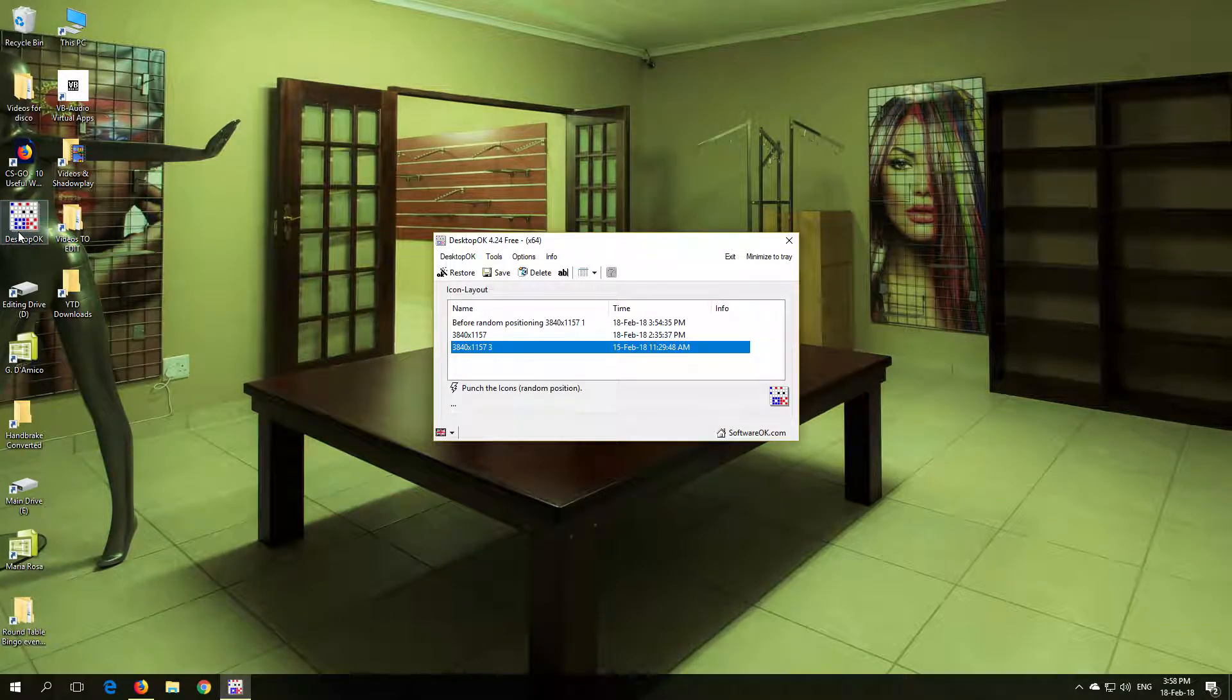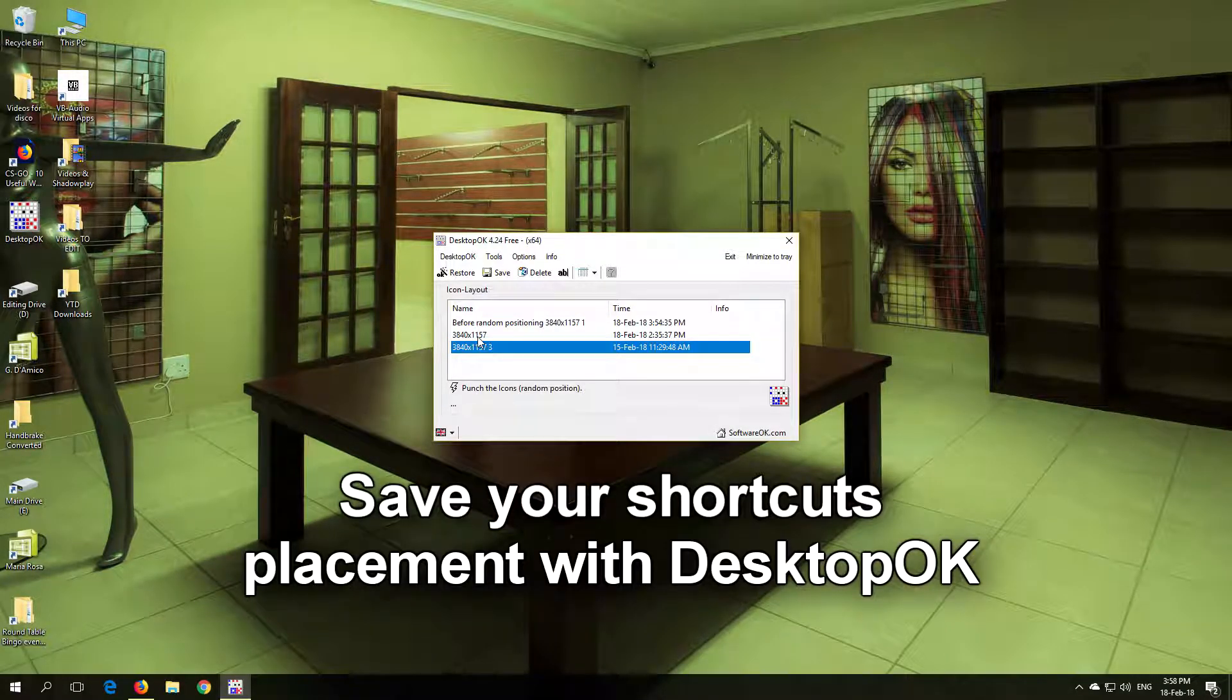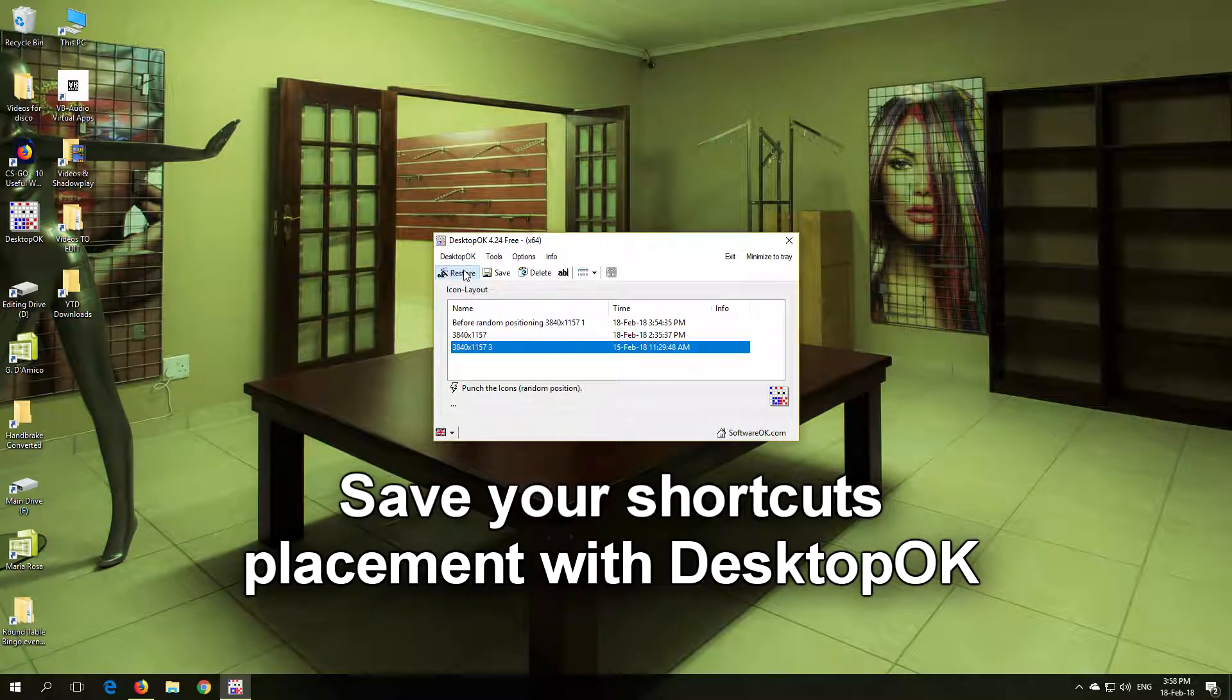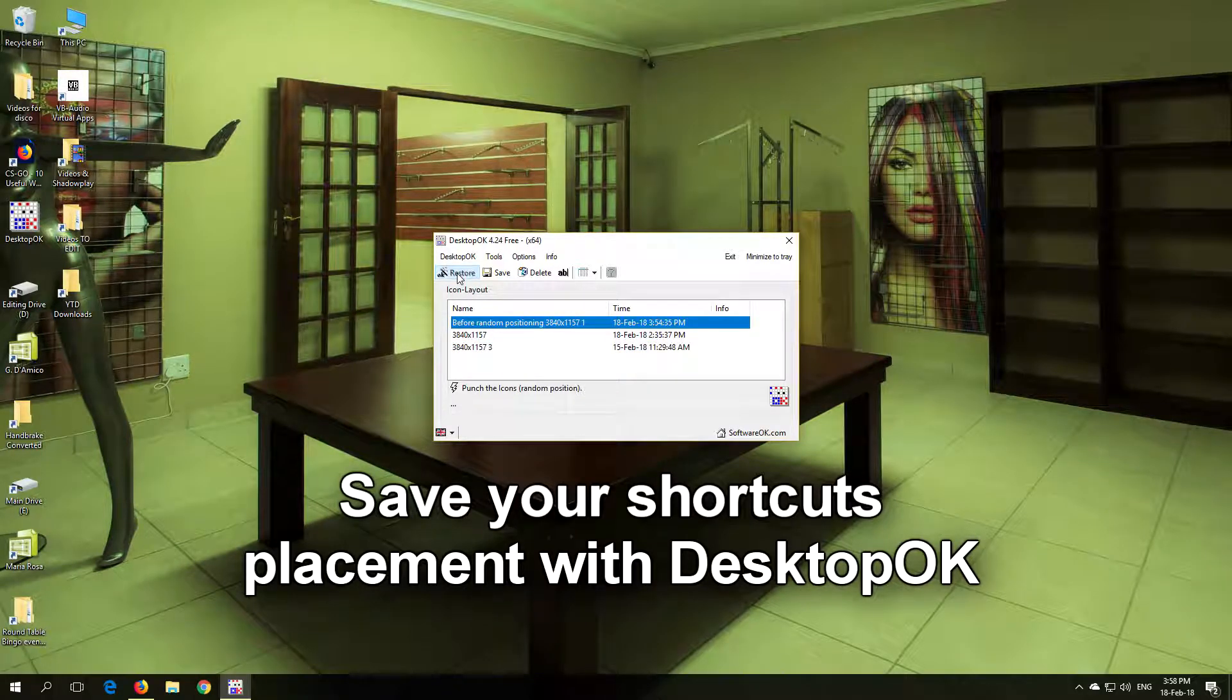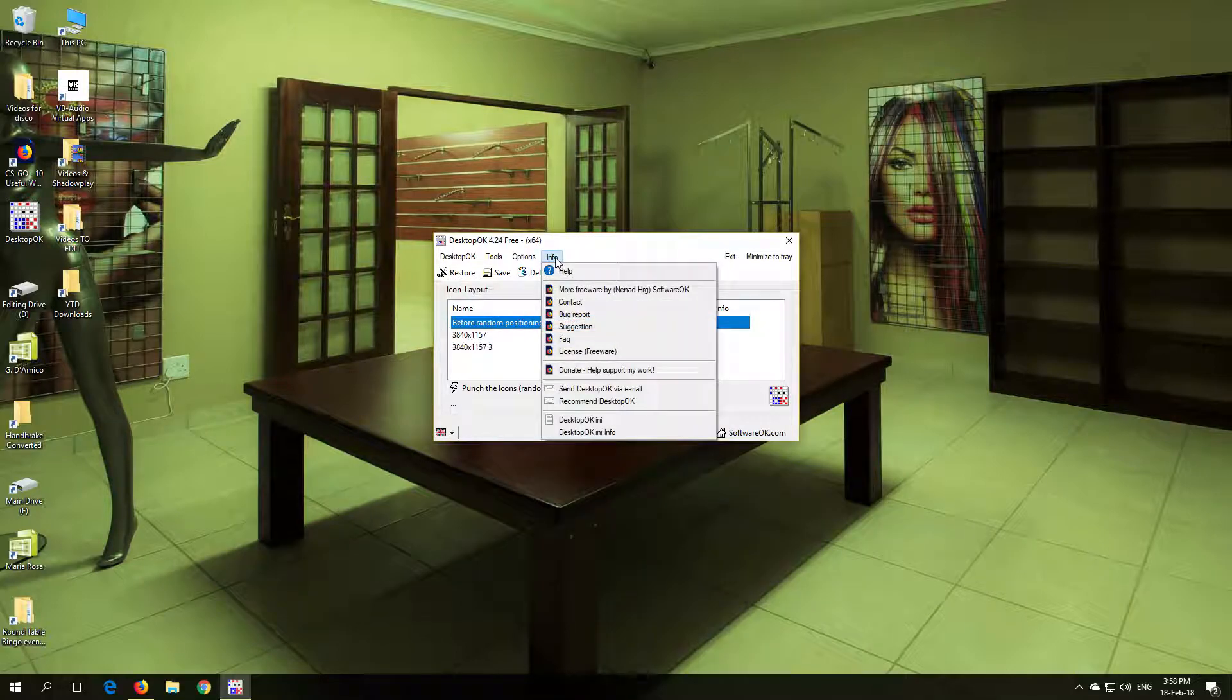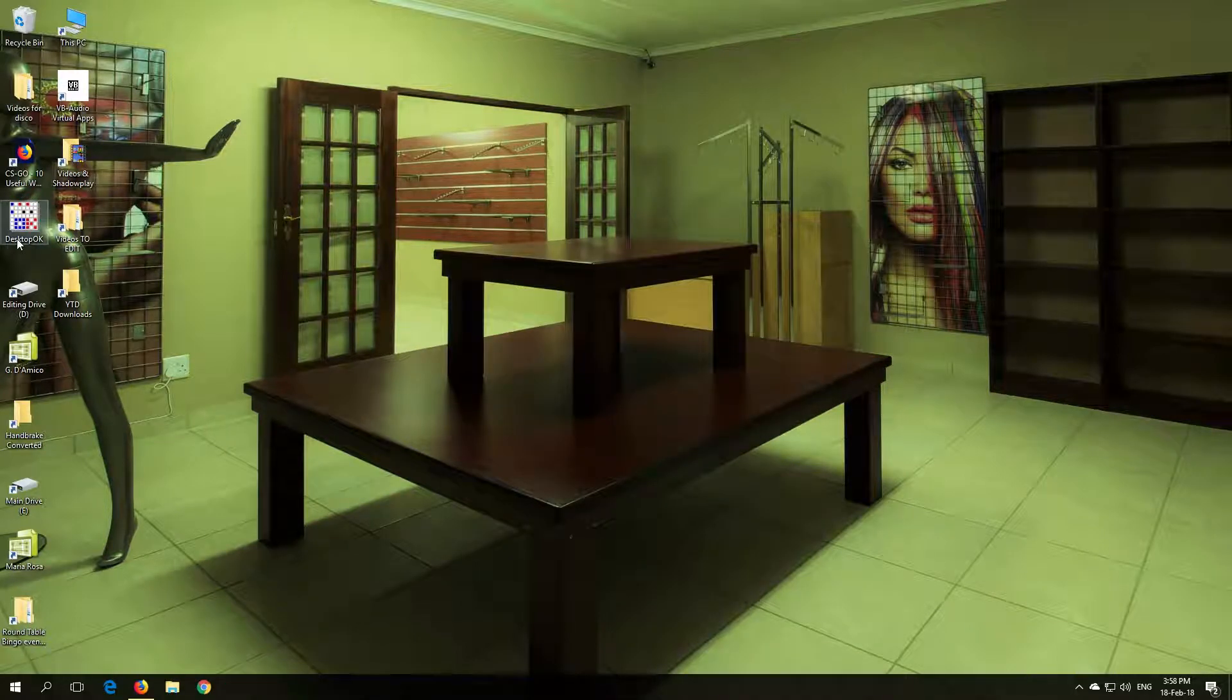Hello users of Desktop OK. In this video I will show you how to update your Desktop OK in case your old version is giving you problems. Desktop OK is a small free program that helps you manage your shortcuts on your desktop.